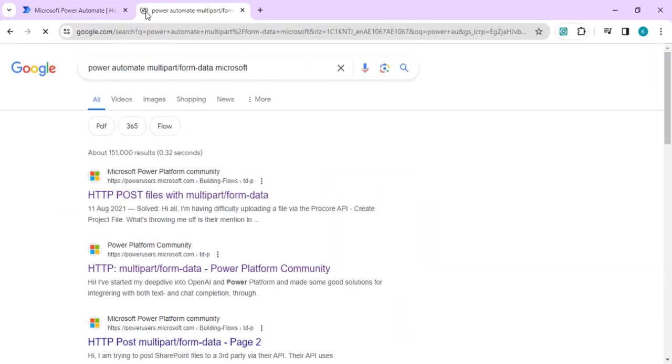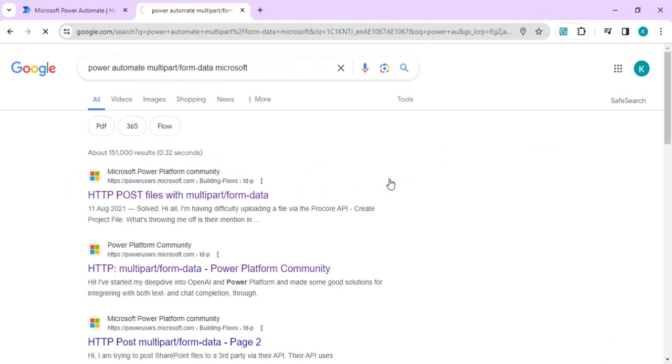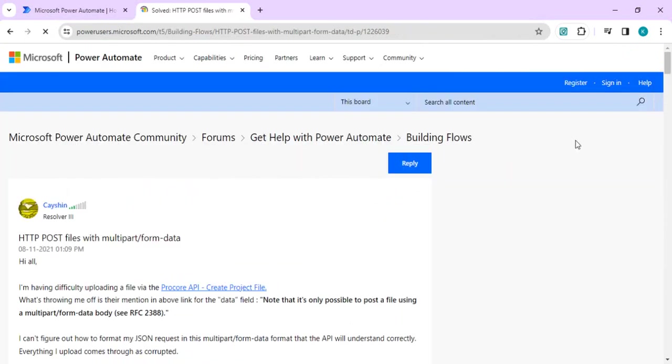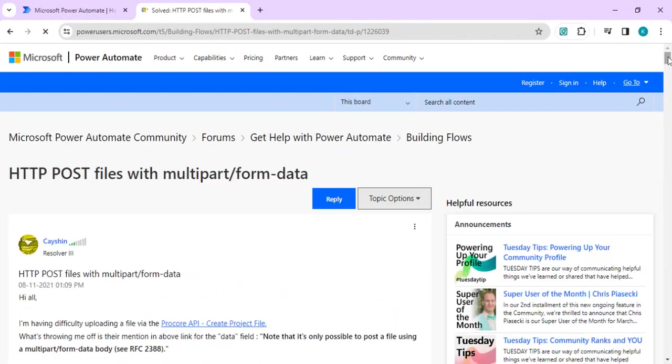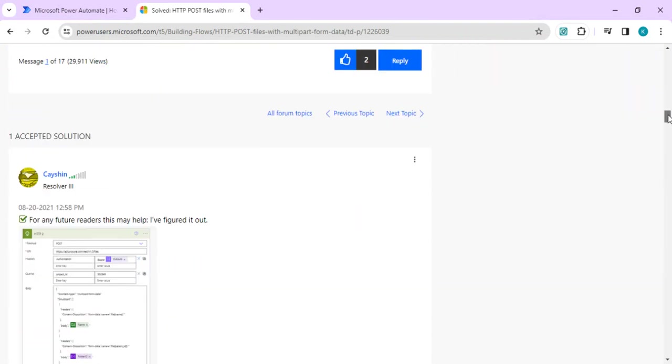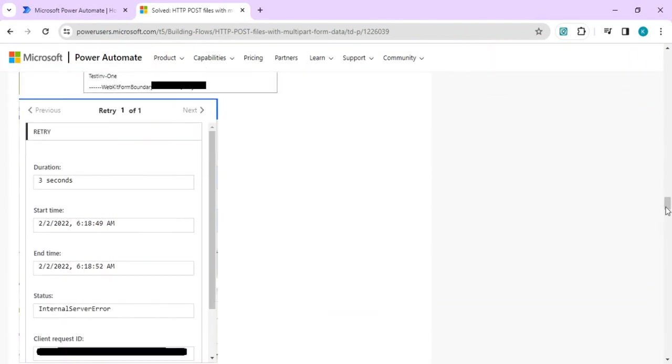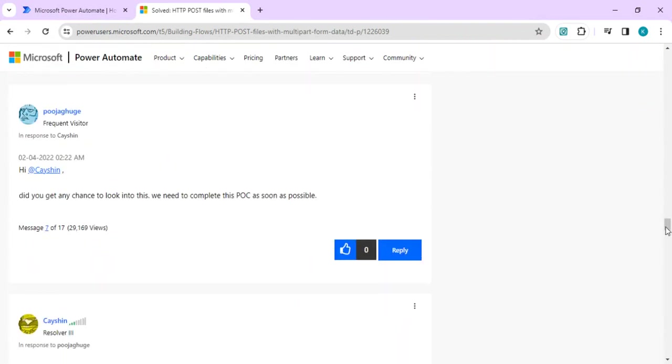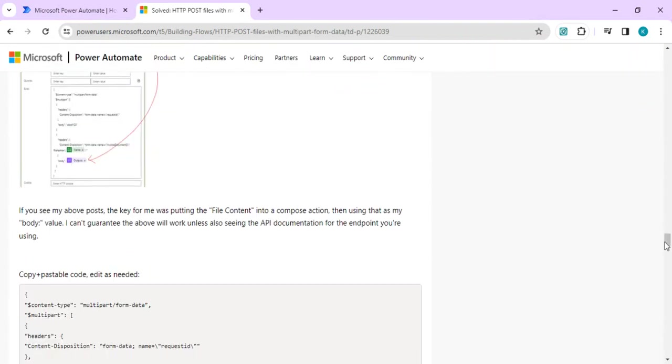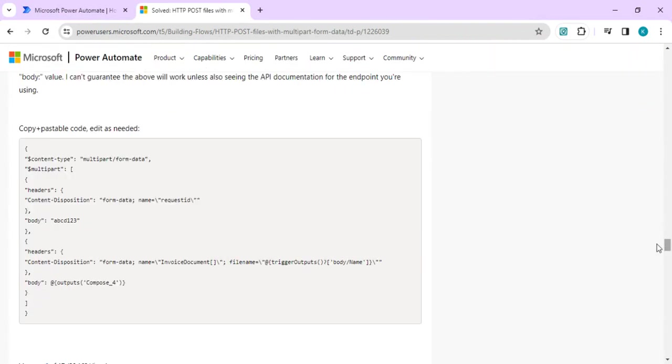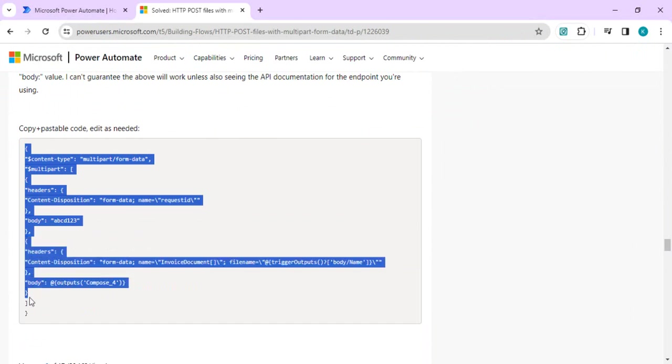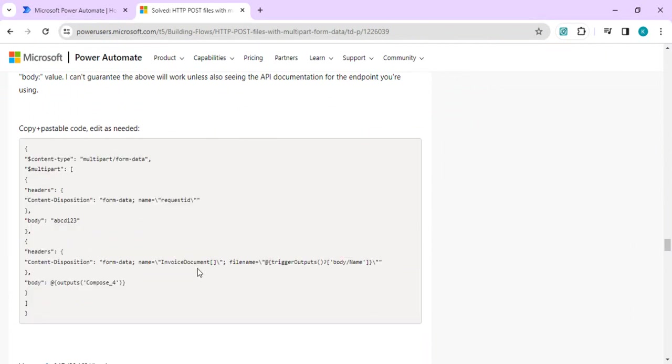I can show you one quick tip where you can actually create any multipart form data request body without writing anything, just with a couple of tweaks.